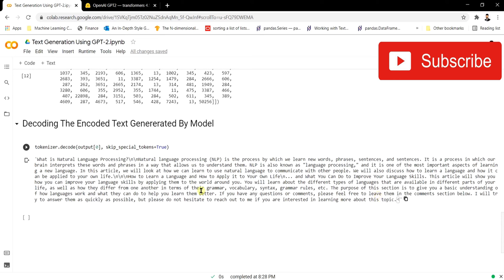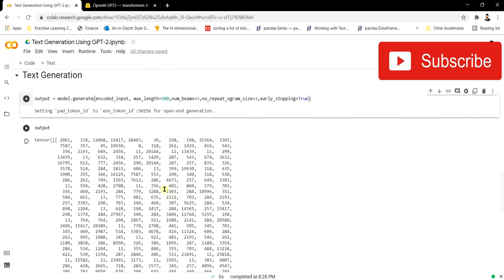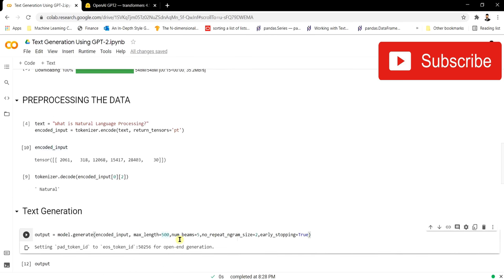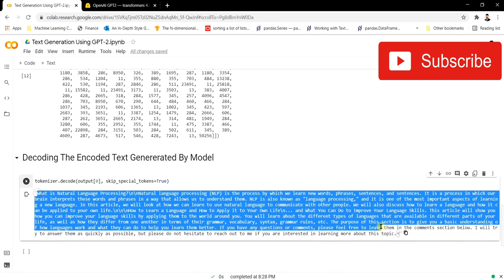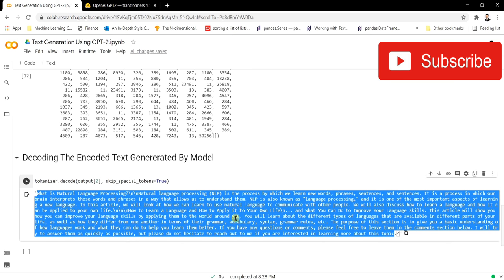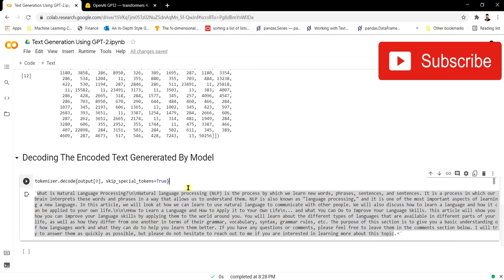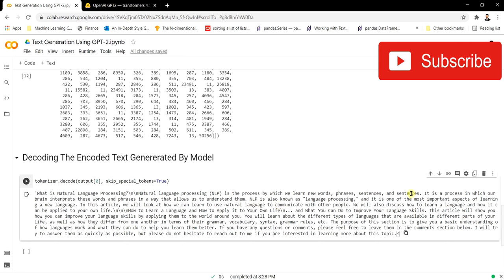You can get better results by increasing the max_length according to your needs. You don't have to write articles manually — just pass a topic sentence and the model will produce a paragraph or blog for you. It's quite amazing. You can use the GPT-2 model to generate whatever content you want. I hope you liked this video — thank you.